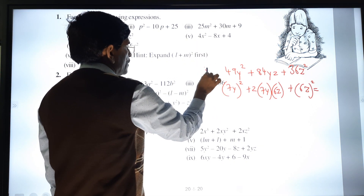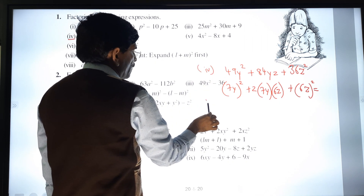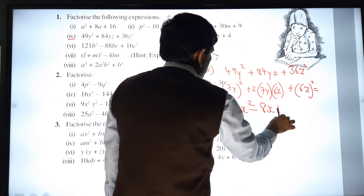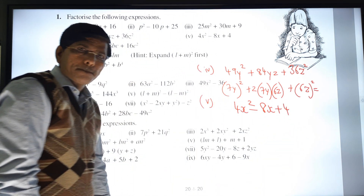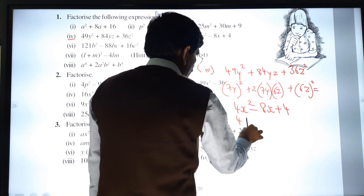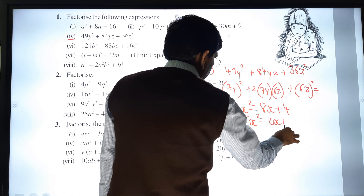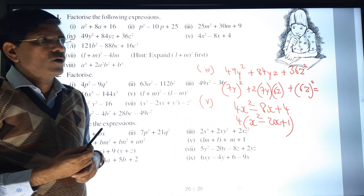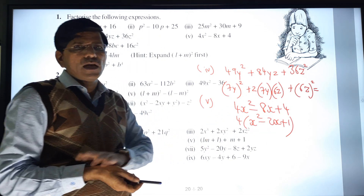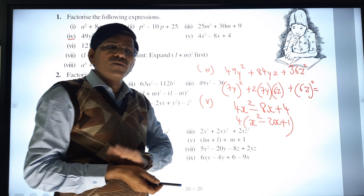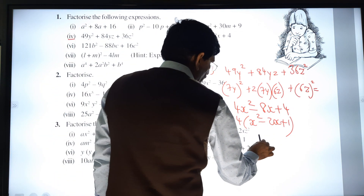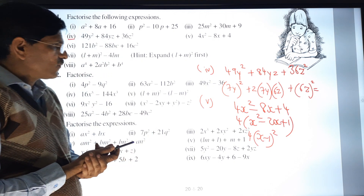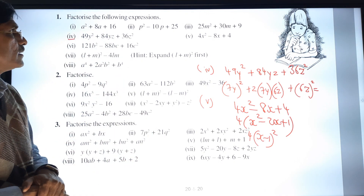Fifth sum: 4x² - 8x + 4. First make 4 common: 4(x² - 2x + 1). Now x² and 1 are perfect squares — (x)² and (1)². We can directly write the answer as 4(x - 1)². So the answer is 4(x - 1)².